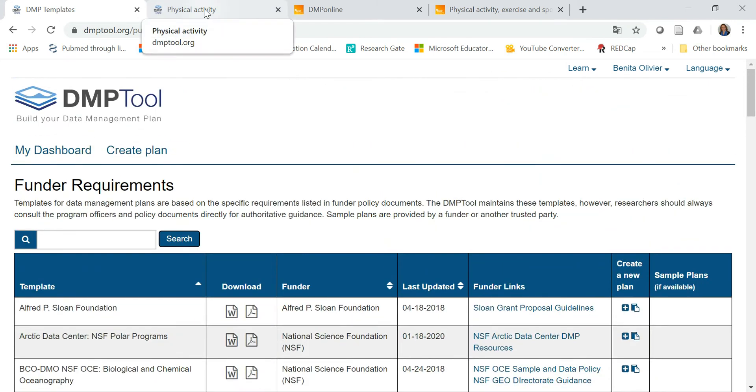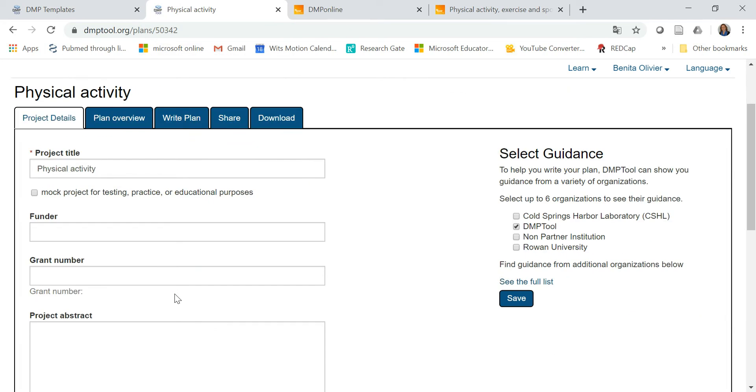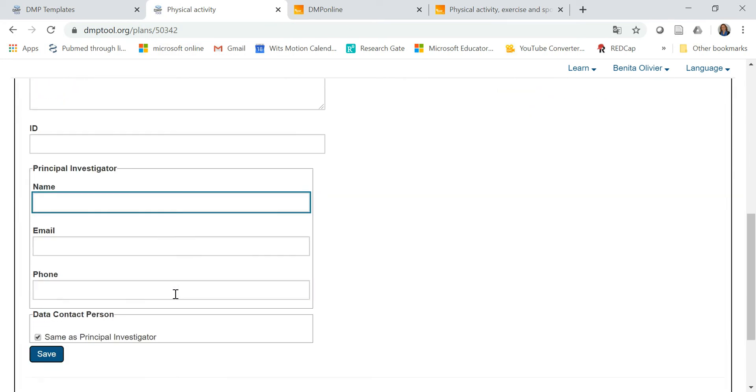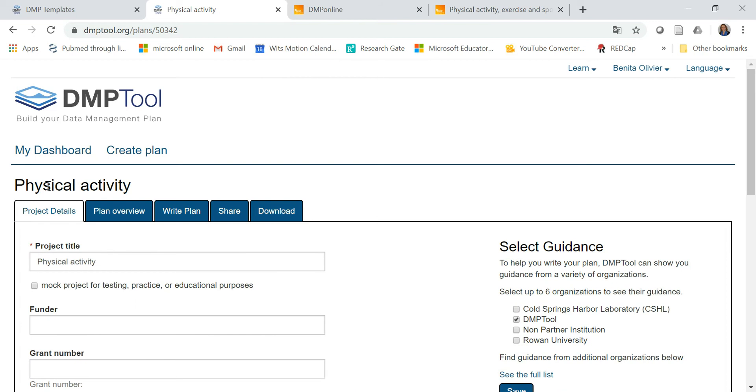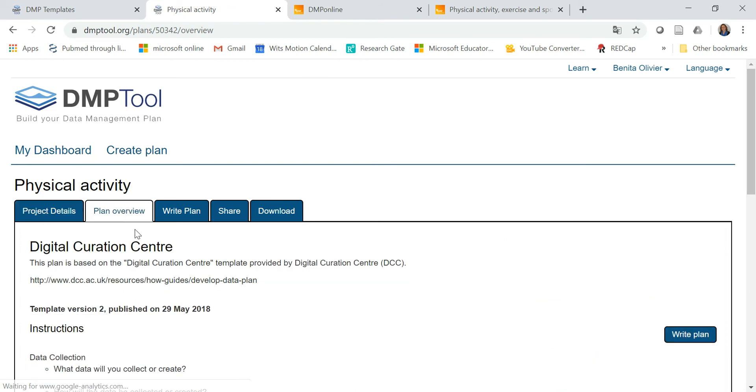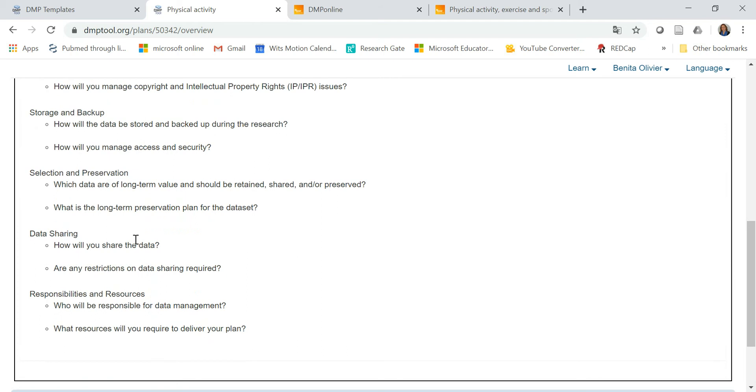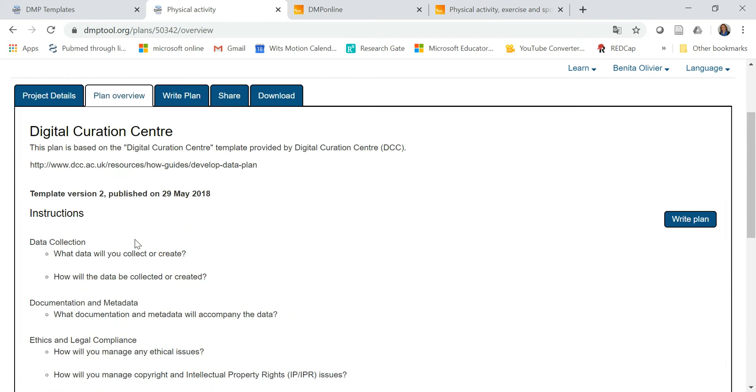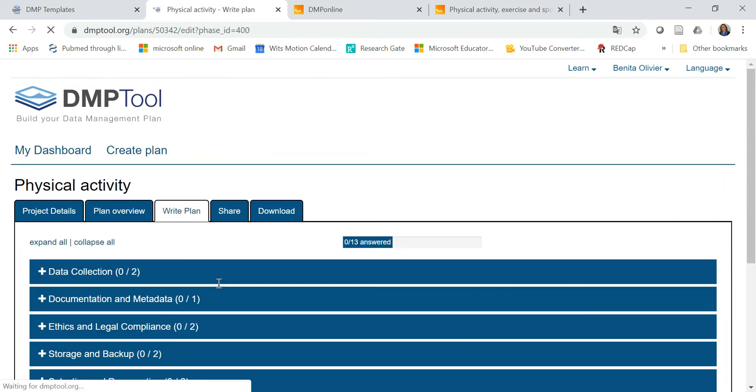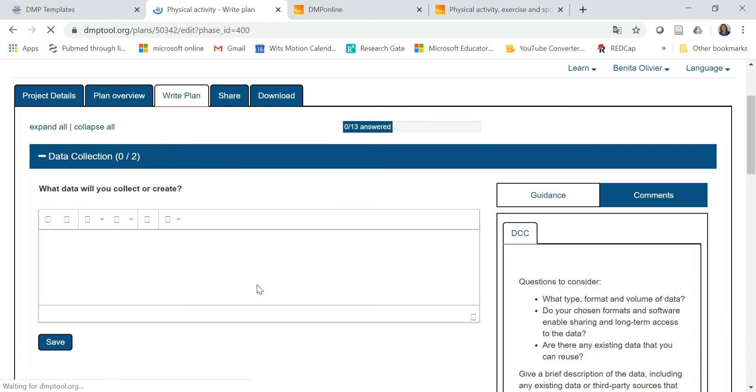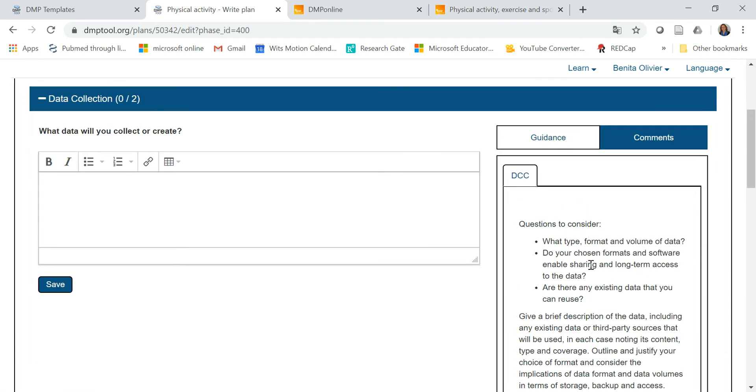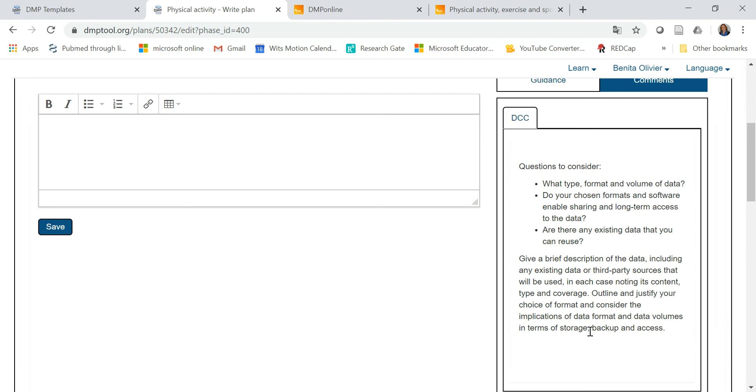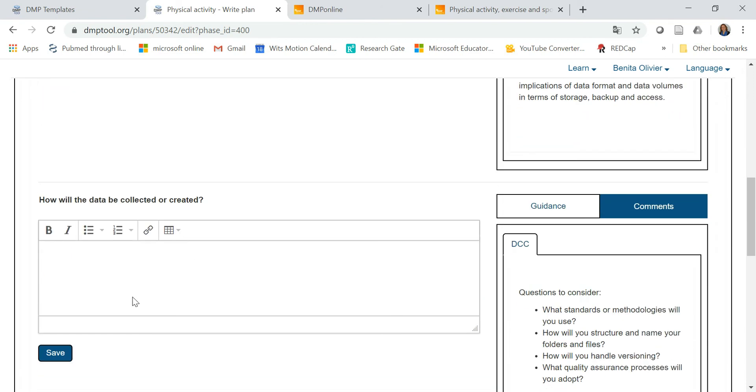When you create your project, it's going to take you to a page such as this one with your project details, then it has a plan overview, and then you can start writing your plan. Now, it will guide you through each of these sections by asking appropriate questions. What data will you collect or create? And on the side here, you have a whole bunch of information that will help you answer these questions.